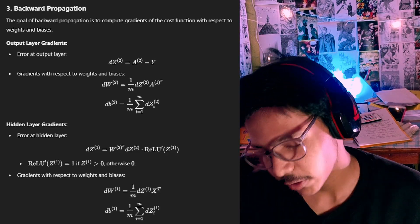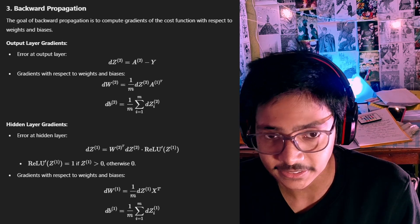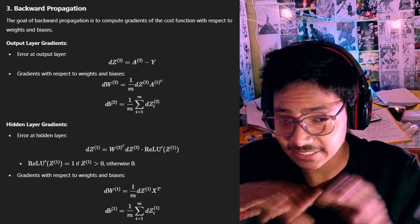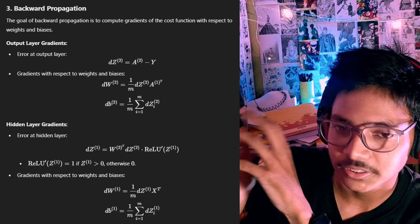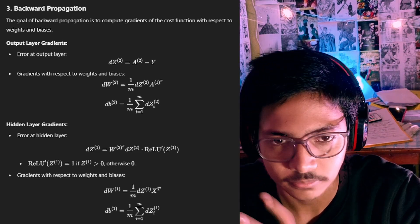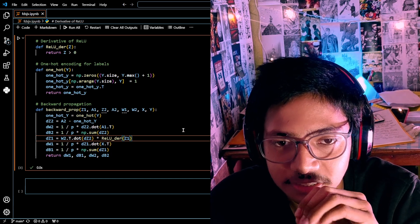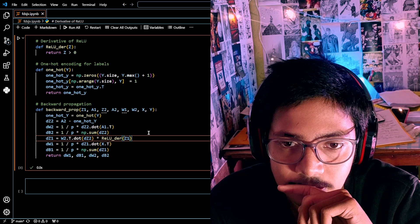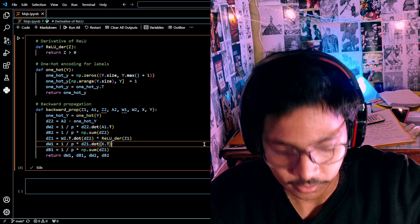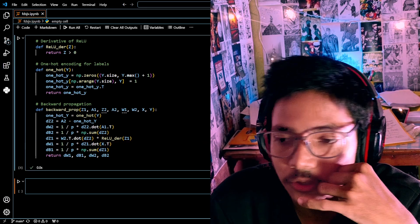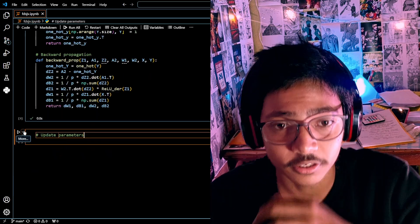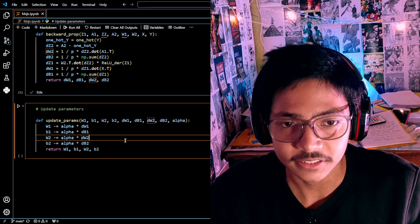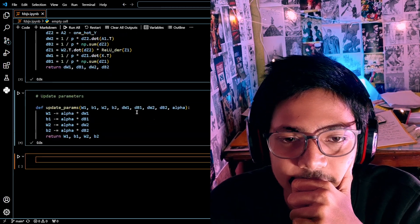Now we're creating backward propagation. Backward propagation calculates the loss of each layer. You can see the equations I'm using. This is the whole backward propagation function — let's check if it runs. Yes, it runs.